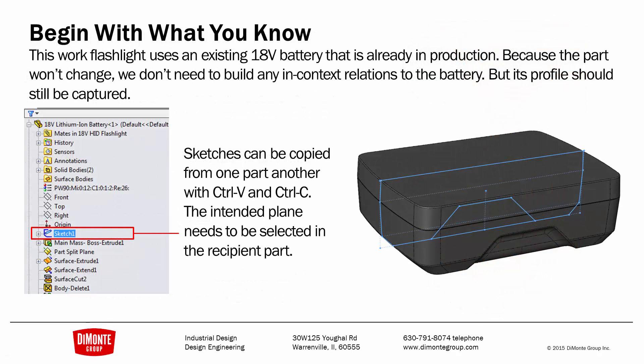So we need to begin with what we know. We know that the work flashlight uses an existing 18V battery that's already in production. This manufacturer would like to add a new product to its line of handheld power tools.